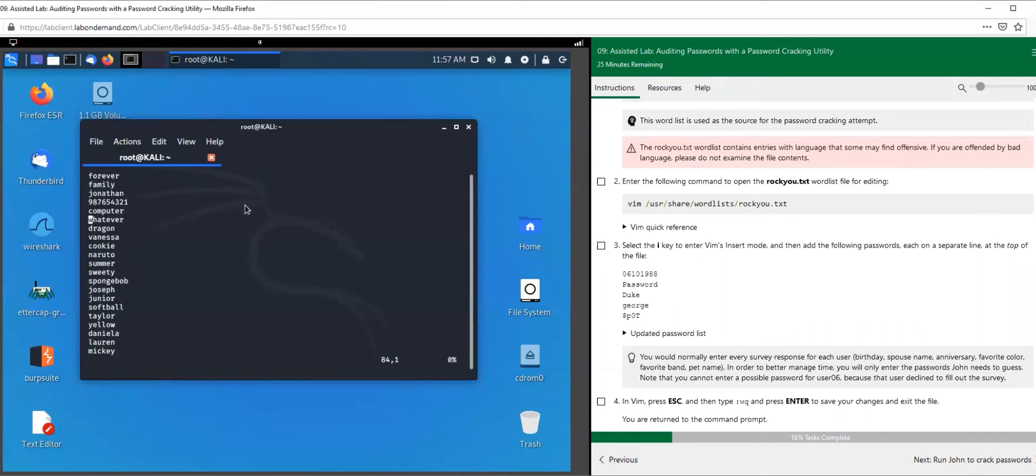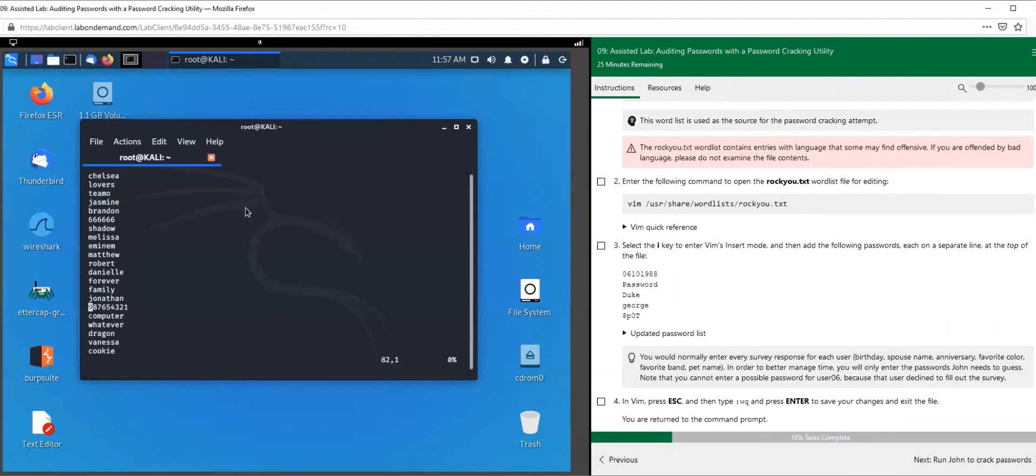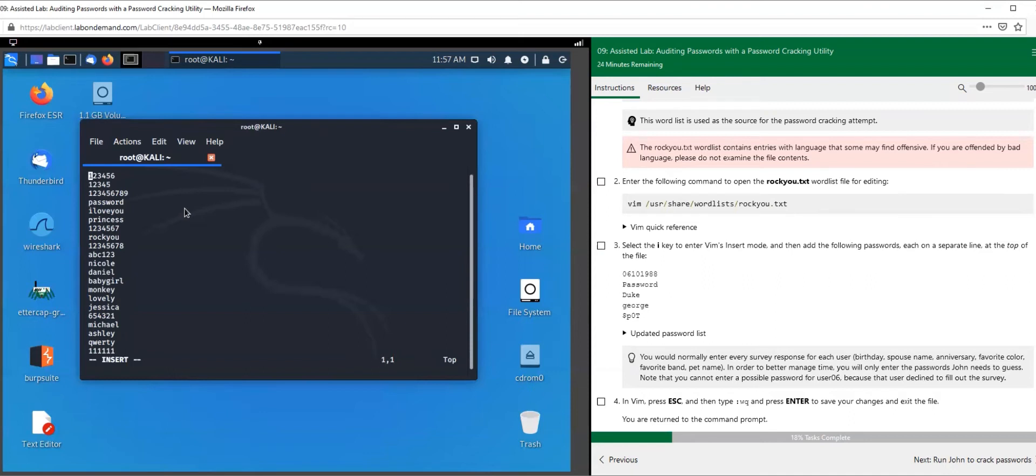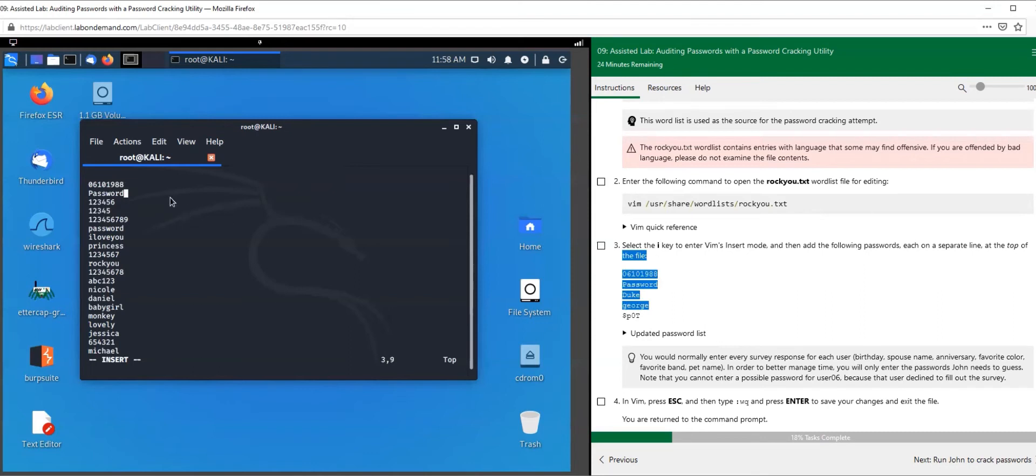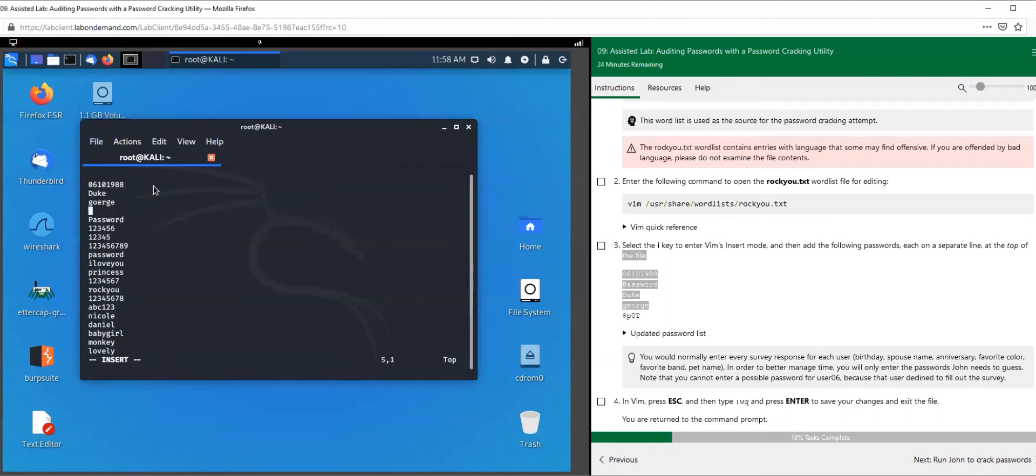This is the word list here. There are a bunch of different words in here. I'm not going to scroll through all of it. I'm going to hit the I key - that is how we start typing in Vim. Space that out, and we are going to enter 06/10/1998, 1988. I'm going to enter these line of words here that they have for us - Duke, George.